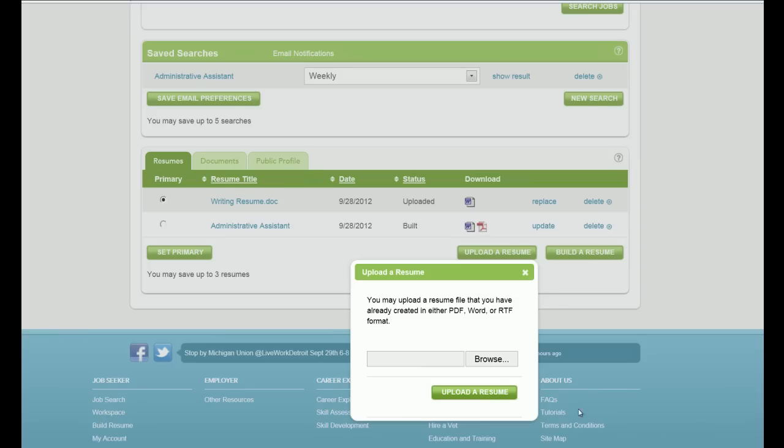Click Browse and navigate to the location where your resume file is stored. Once the file path is viewable in the Browse box, click Upload your resume.